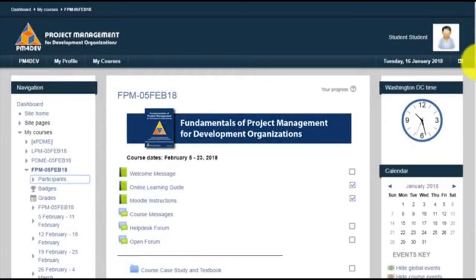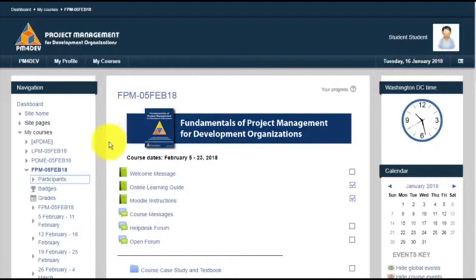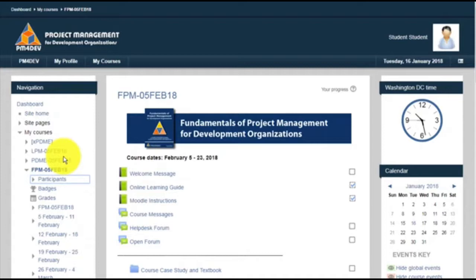In this video, I'm going to show you how to navigate the course. Once you log in, the course has three elements. On the left side, you have the Navigation block. This is a menu to access all the course activities, including your grade report.